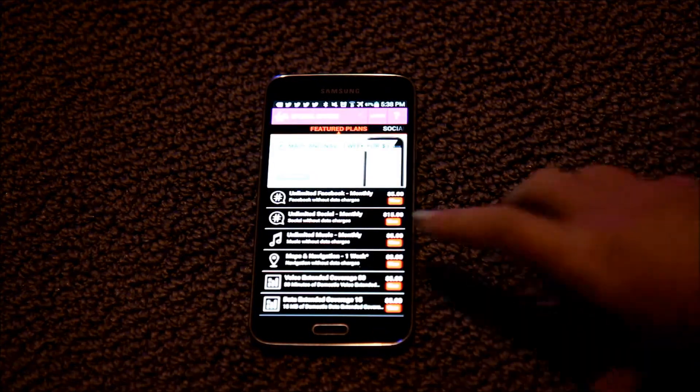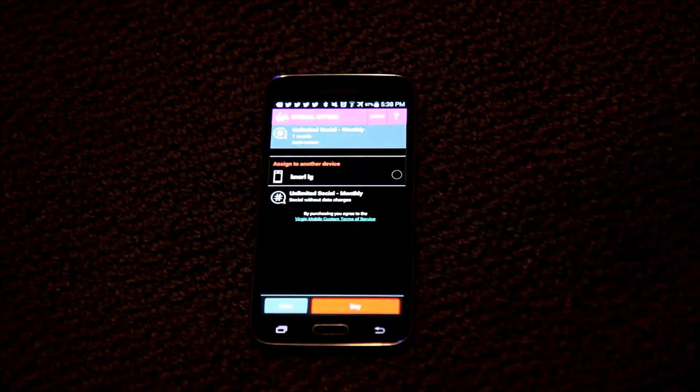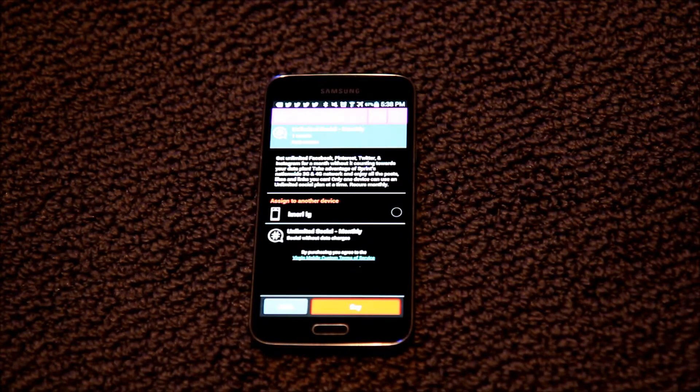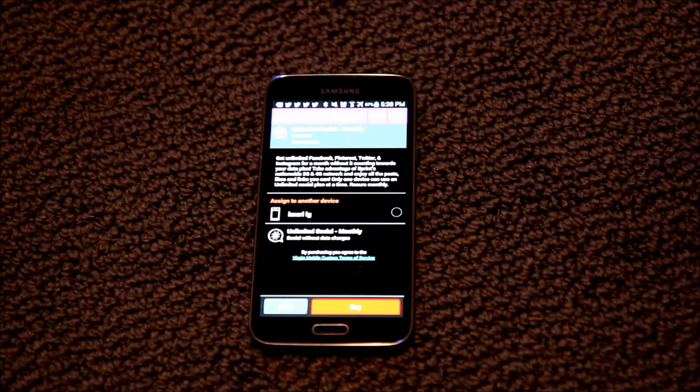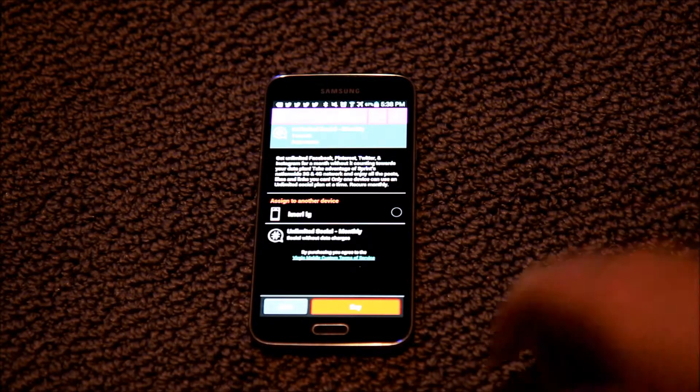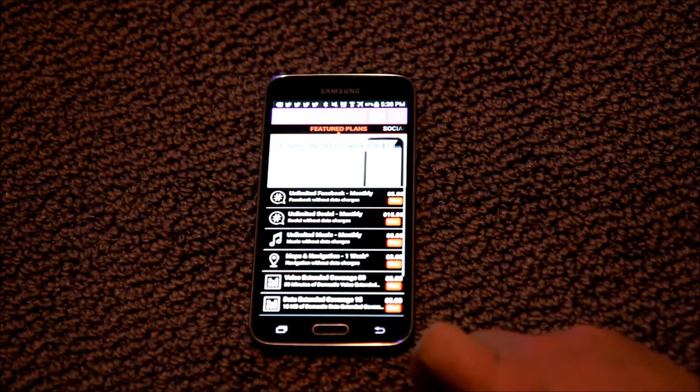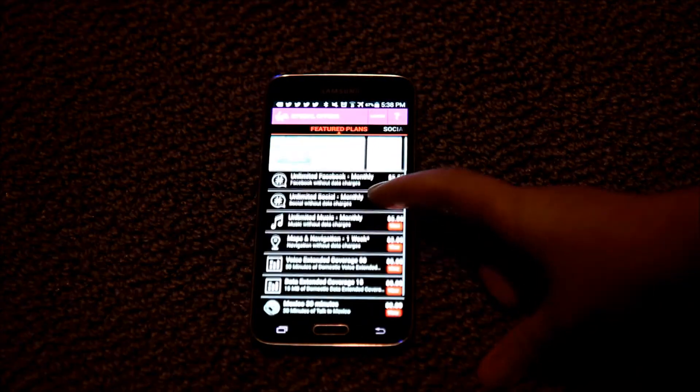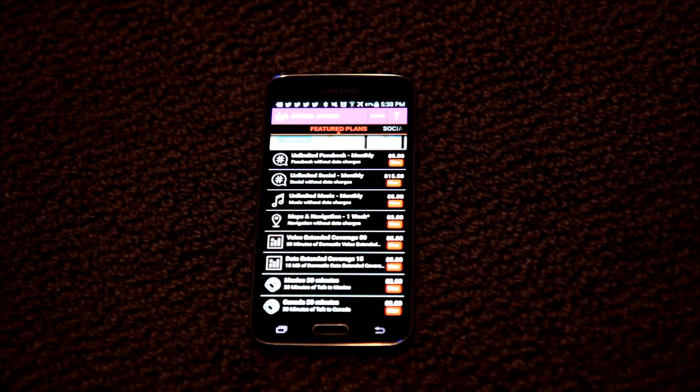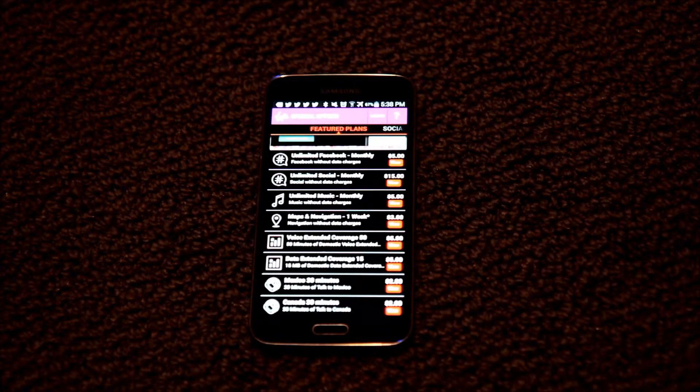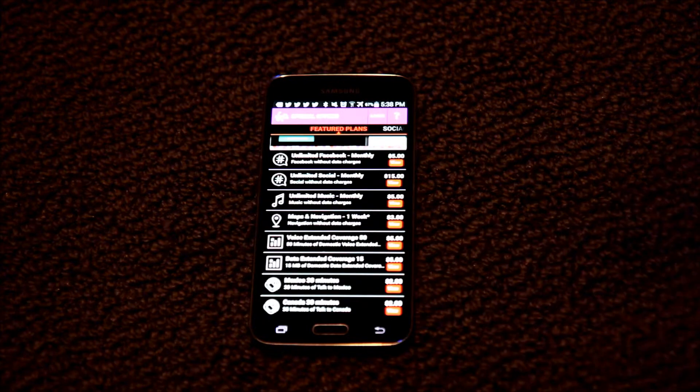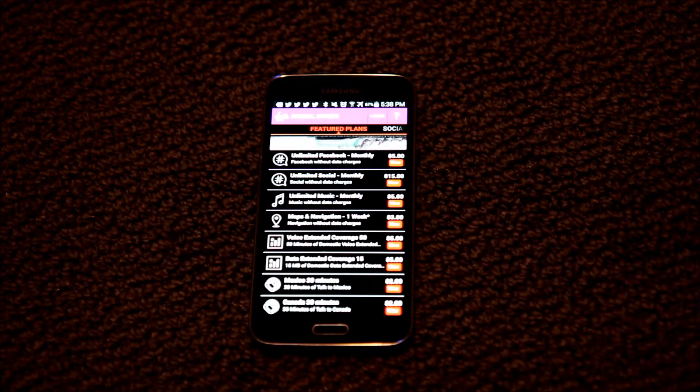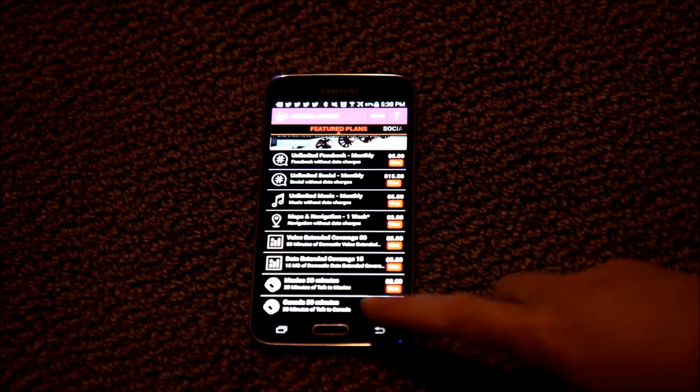The same type of feature is available for social. For $15 you can do Twitter, Pinterest, Instagram, and all those social networks, and it won't cut into your data. There is a music plan for apps like Pandora, maps and navigation for GPS services. And then if you're traveling outside of this country into Mexico or Canada, you can also do add-on minutes there as well.